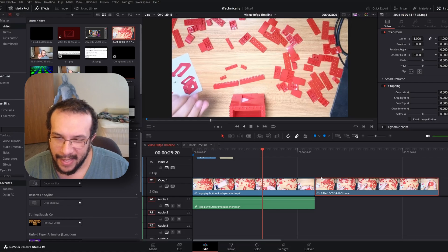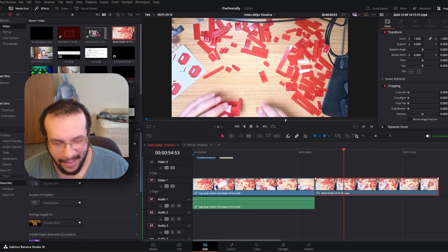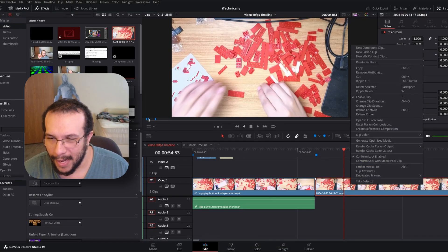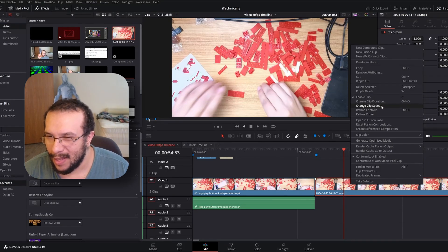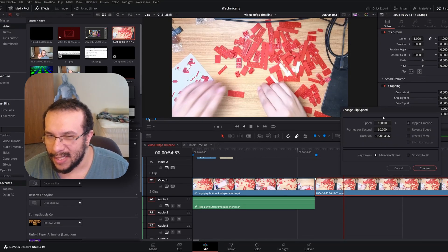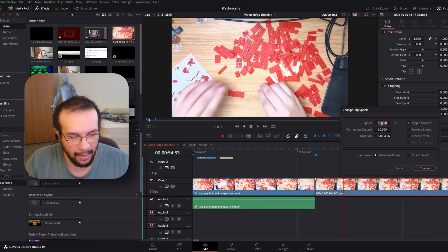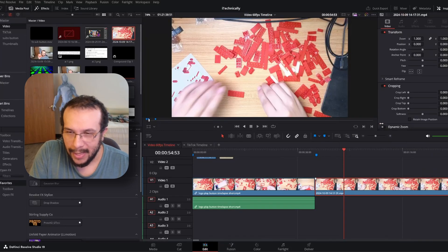Time lapses aren't usually as crazy as that. As you saw, I did an extreme thing. So let's go back and do a normal time lapse speed. We could change the clip speed, and like I said, most people just do a thousand.